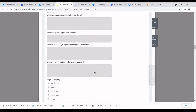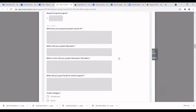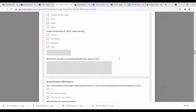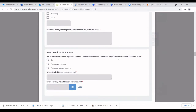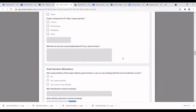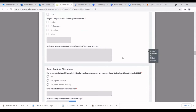Next are basics about your program: what is your project, where will it take place, and when. Keep these brief. There's also a question asking whether there will be any fees to participate or attend. It's totally okay if you have a ticket fee, materials fee, or suggested donations — just try to keep it reasonable and accessible to your community, as panelists look for projects that are open to the community.